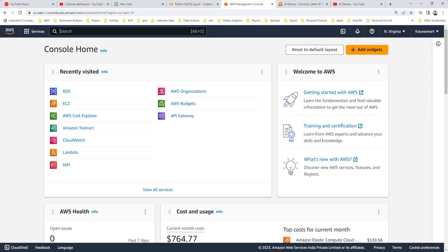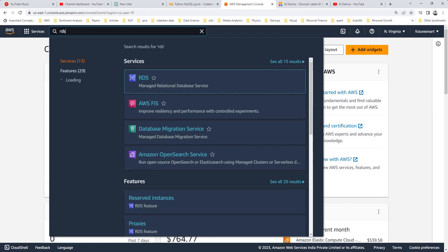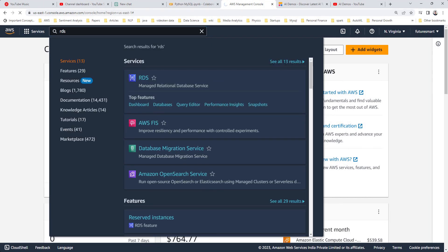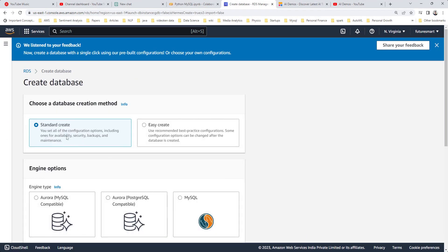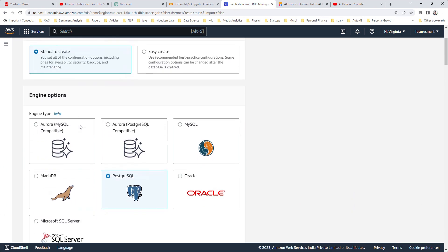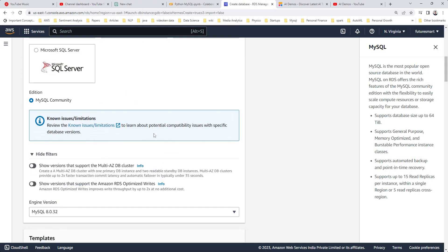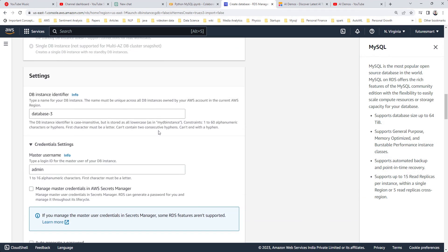Let's first create the MySQL database. We will use RDS, which is the Relational Database Service from Amazon. Search for RDS and click on 'Create Database'. You can choose standard or easy create — we will choose standard. Then you have multiple choices for the database engine, and we will choose MySQL. For the template, we'll use the free tier.